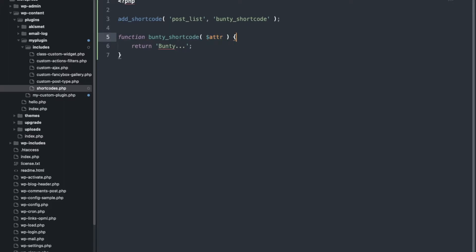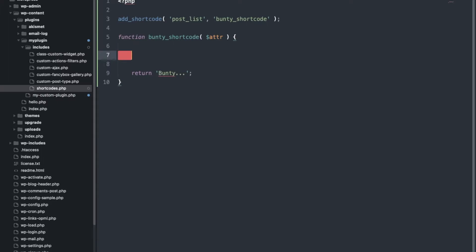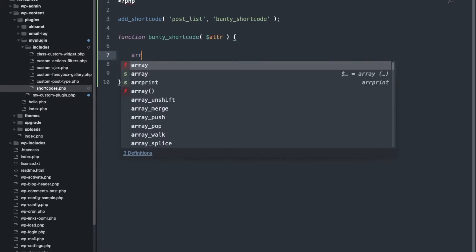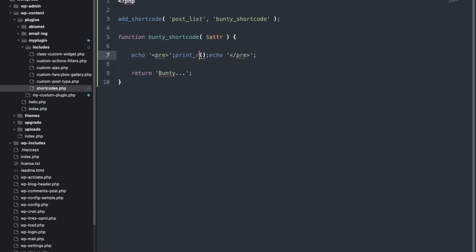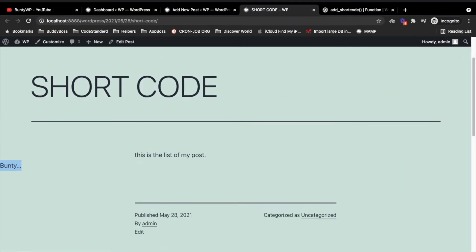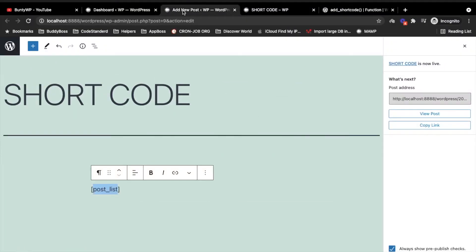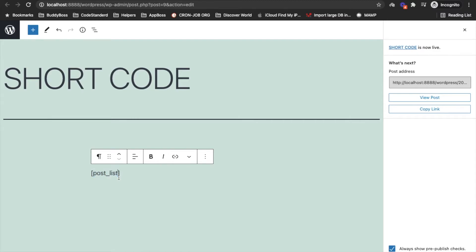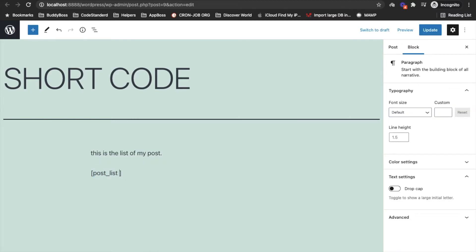This shortcode has one argument which is the attribute. Let me show you what an attribute is — I will print this attribute first. An attribute is the list of arguments which we pass from the shortcode tag. For example, if we want to display a particular number of posts, we can pass one argument.